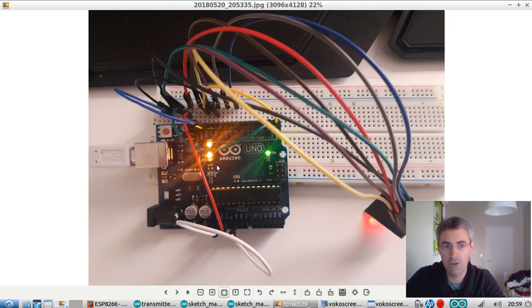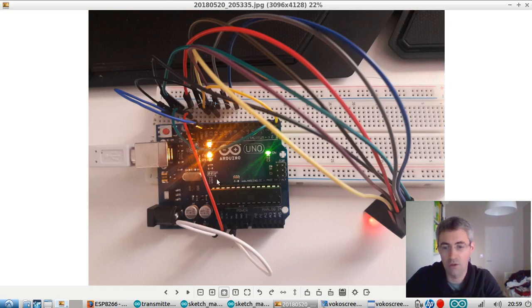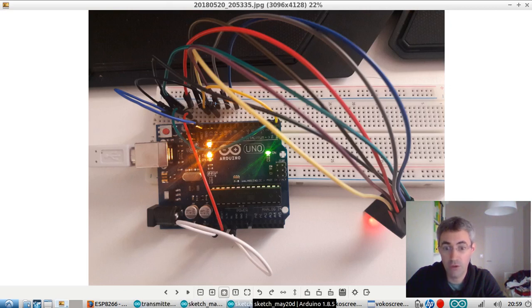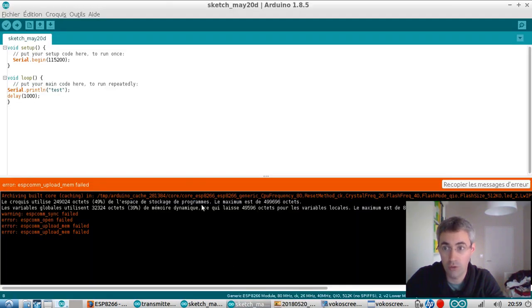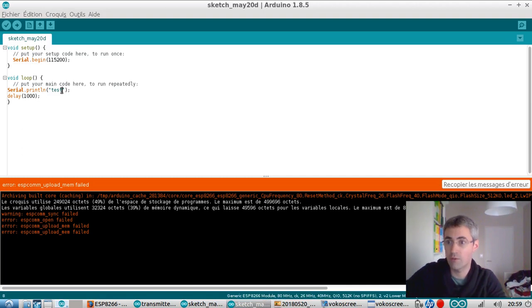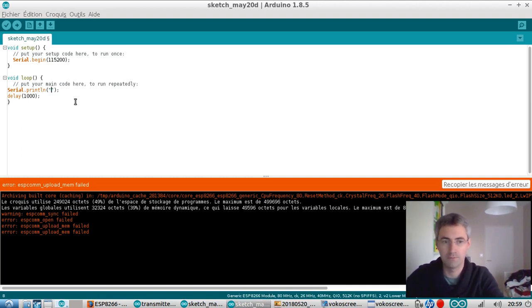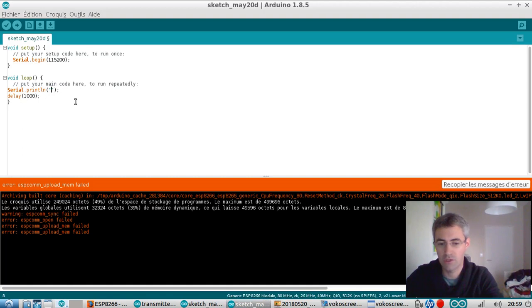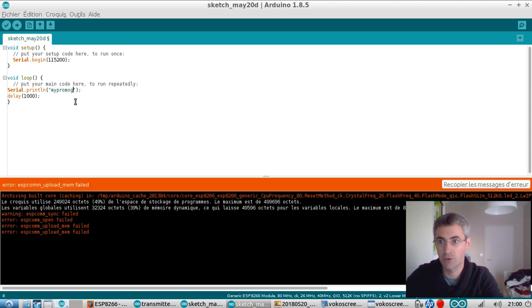Once you will make your first connection, then you will see after that, when you try to upload a new program, for example, I'm going to insert a new program. I'm going to just have a serial print. I'm just going to say my program.